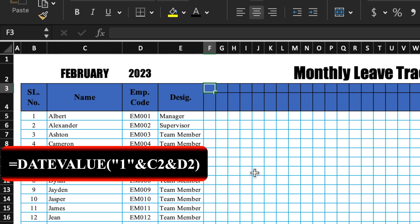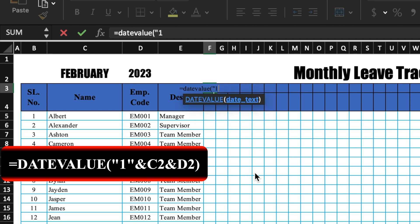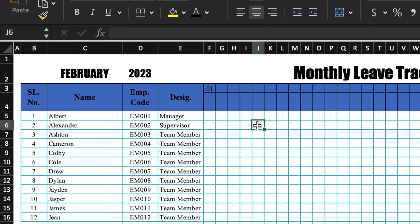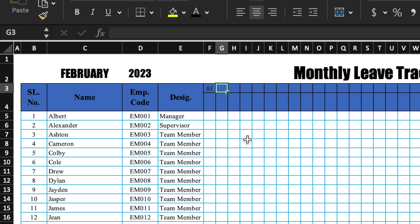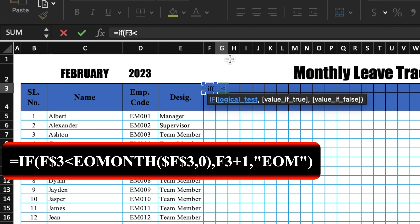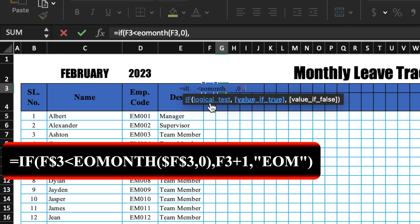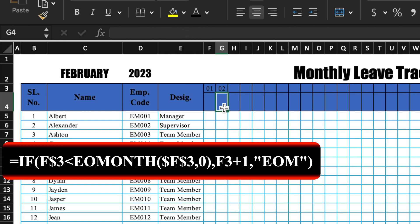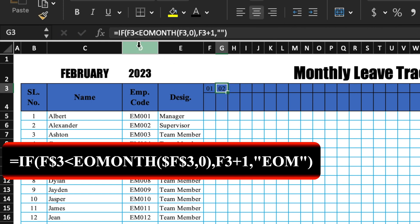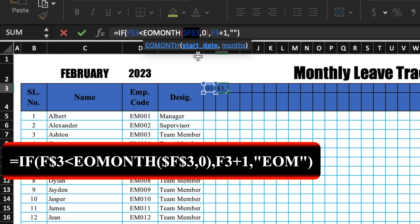Now we will insert the formula for dates. The formula for the first date will be: =DATEVALUE("1" & month & year). Press Enter — the first date is inserted. For the second date and rest of the dates, the formula will be different: =IF(first_date < EOMONTH(first_date, 0), first_date + 1, ""). We also need to lock the cells by inserting dollar signs — press F4 — then press Enter. We will drag this for all dates.